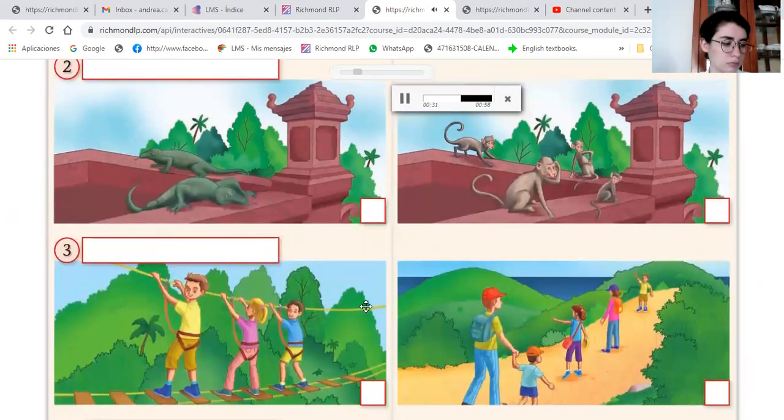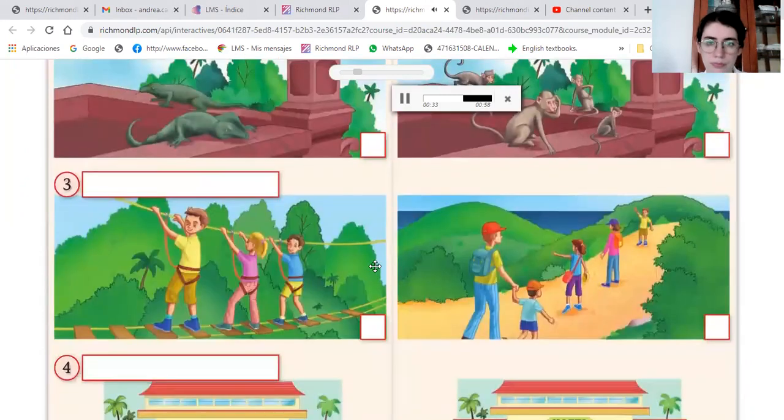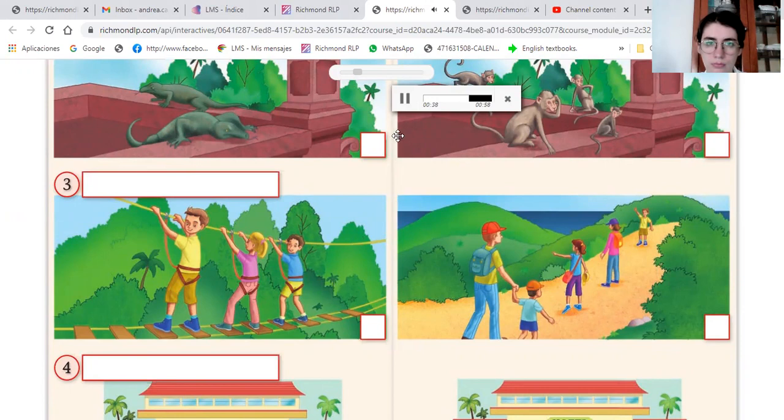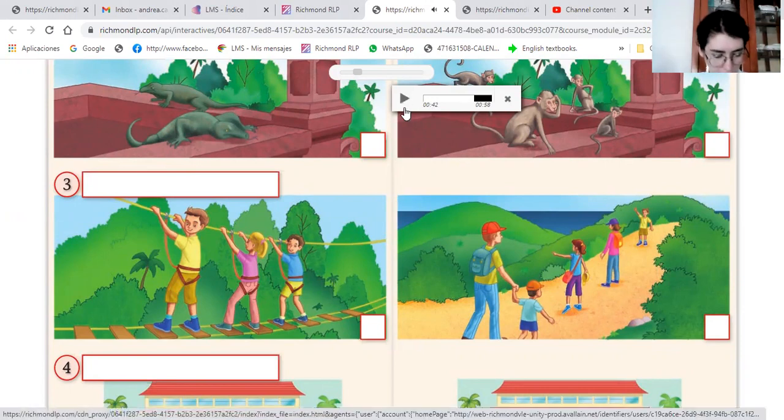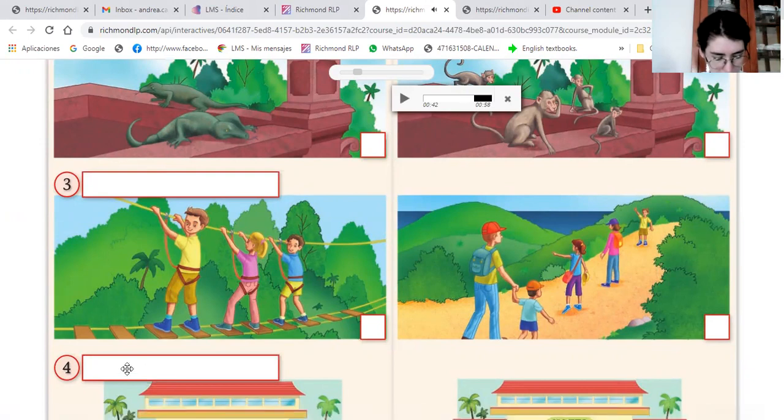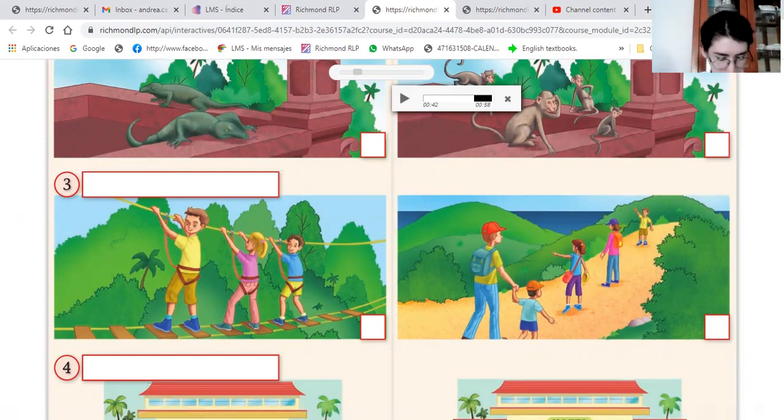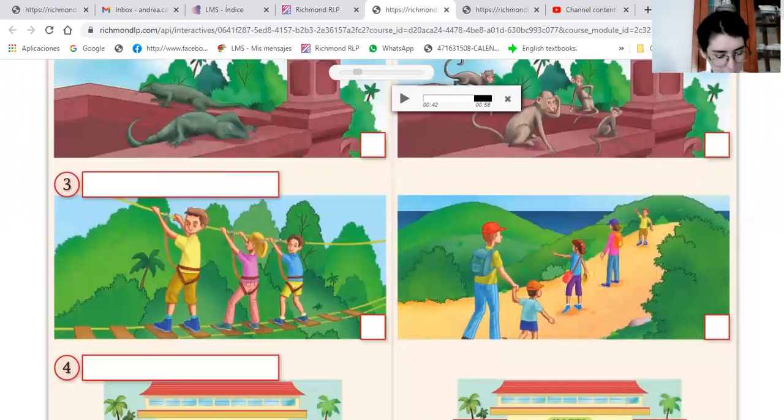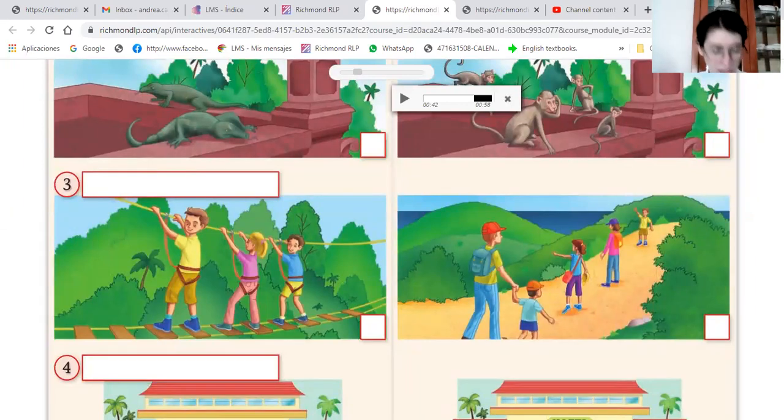For those of you that like adventure, there is an excellent treetop park in the mountains. You can swing through the trees and walk over bridges high in the air. Aquí dice about adventure there is an excellent treetop park in the mountains. Tienen esta atracción.